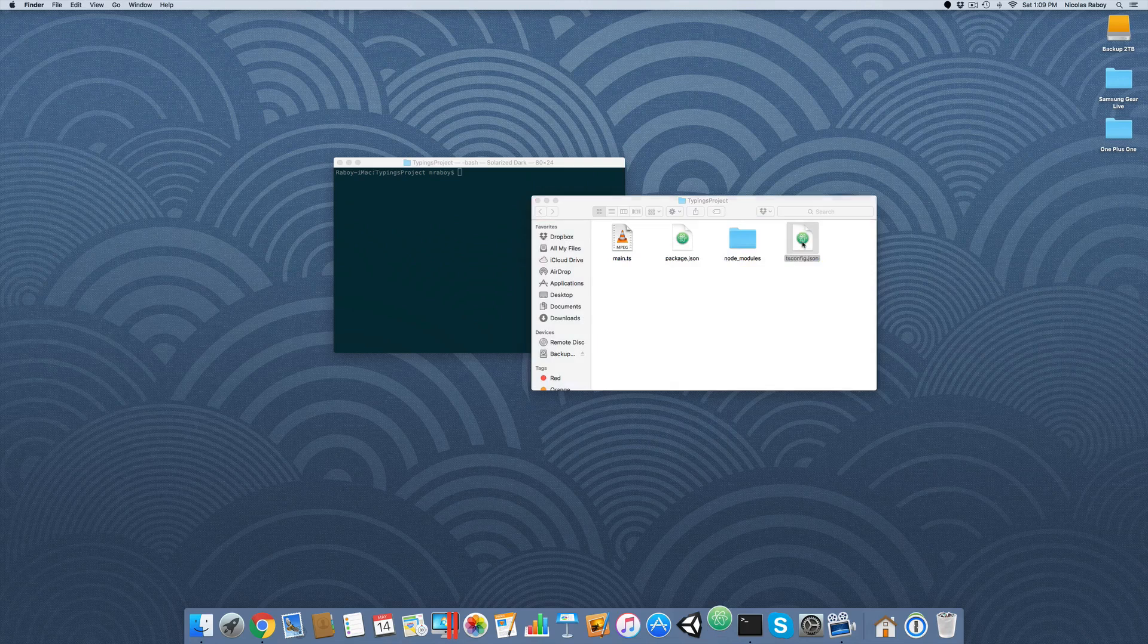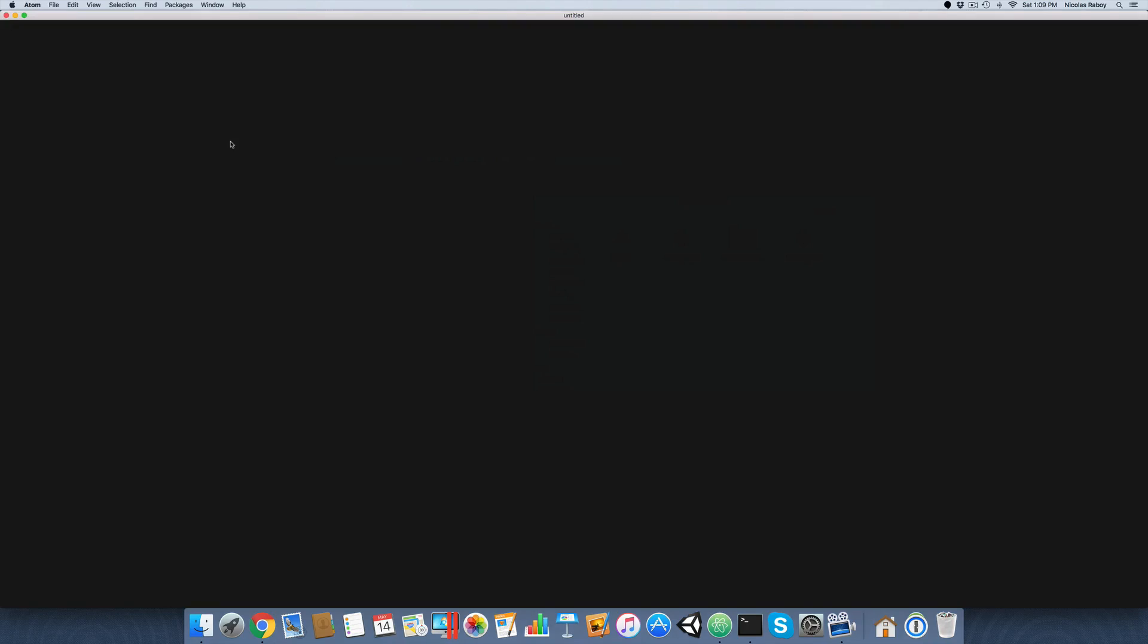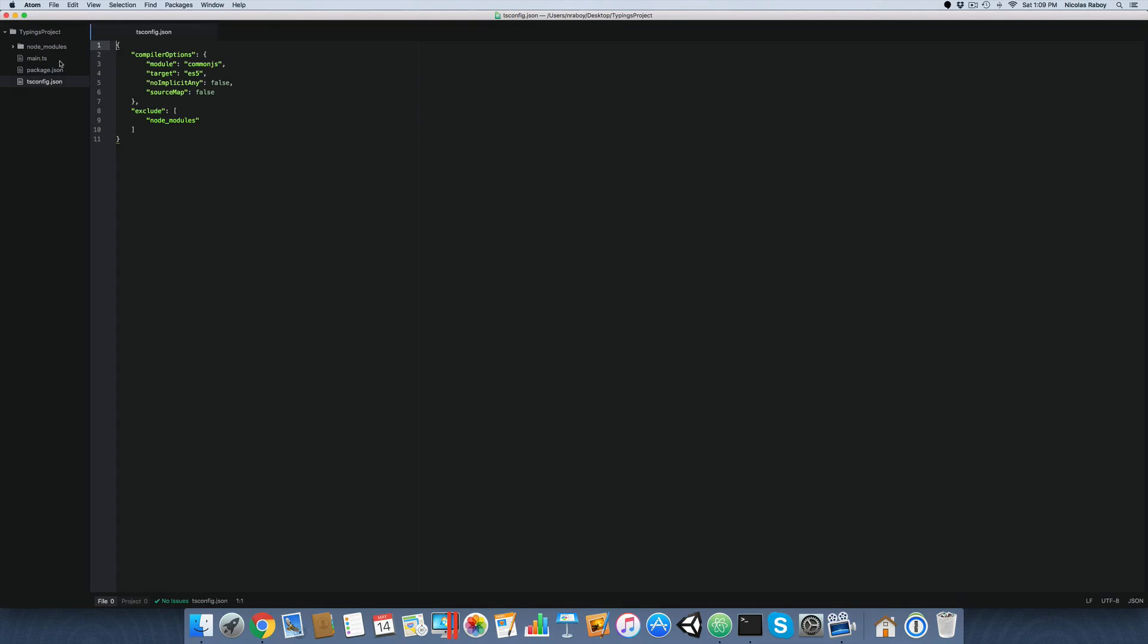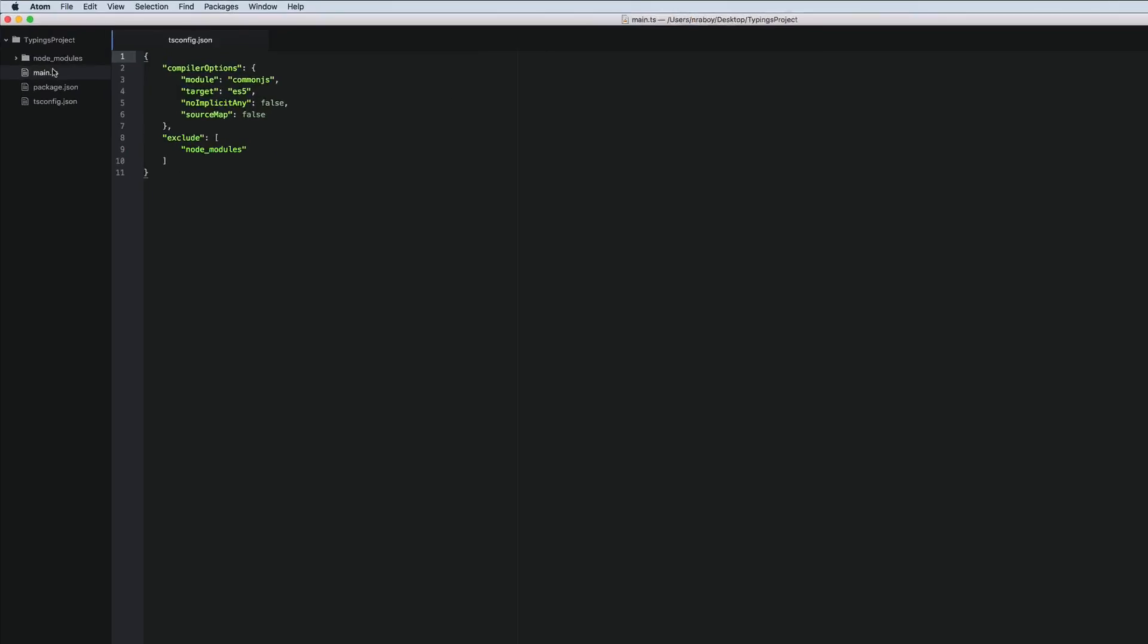So go ahead and open up your project. I'm going to be opening the entire project in Atom by GitHub. That's my preferred editor as of right now. So right now I have an empty main.ts file, so we're going to add some code.